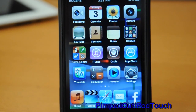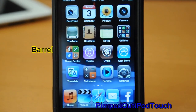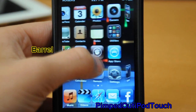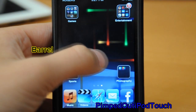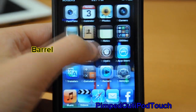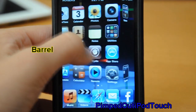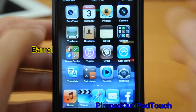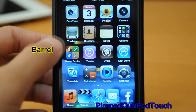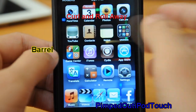The first one I would like to show you guys is called Barrel. As you can see it looks really cool and there are quite a lot of options to choose from, such as this one called Curl and Roll Away.